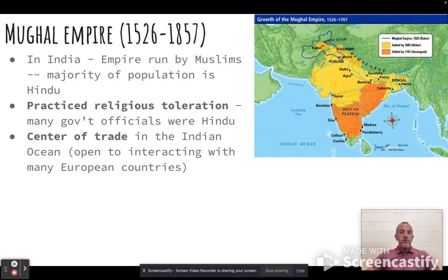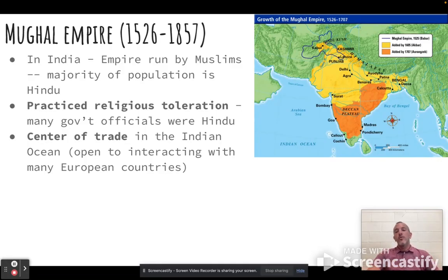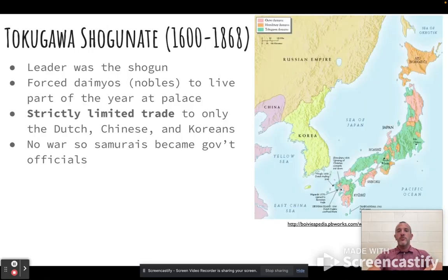So they allow Hindus to practice freely, and many government officials who are part of the government are Hindu. So even though the Mughals are primarily Muslim, they do allow Hindus to practice freely — very similar to the Ottoman Empire. Also similar to the Ottomans, the Mughals are the center of trade. The Indian Ocean is a huge trade center — this is where Europeans were trying to get to during exploration in the 1400s and 1500s, and it's been that way for centuries.